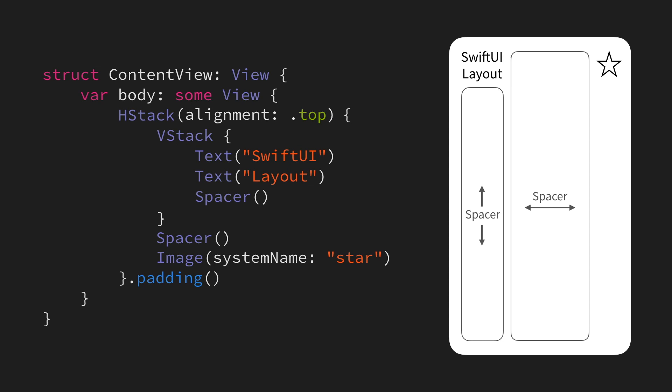That way, it will push all of its subviews to the top of the stack, rather than centering them, which is the default.